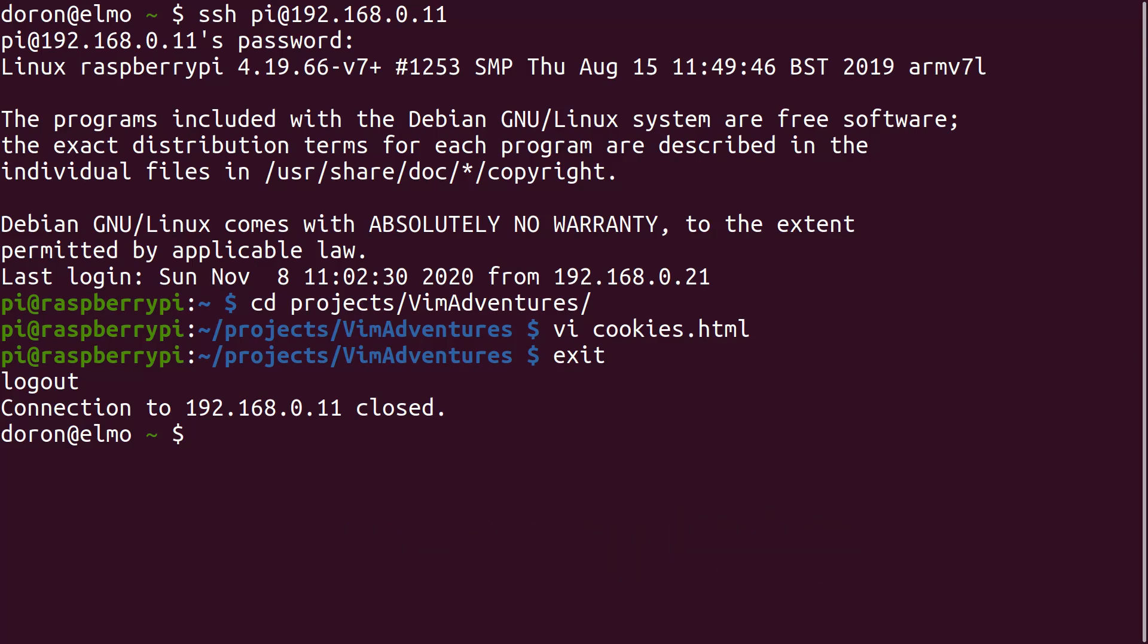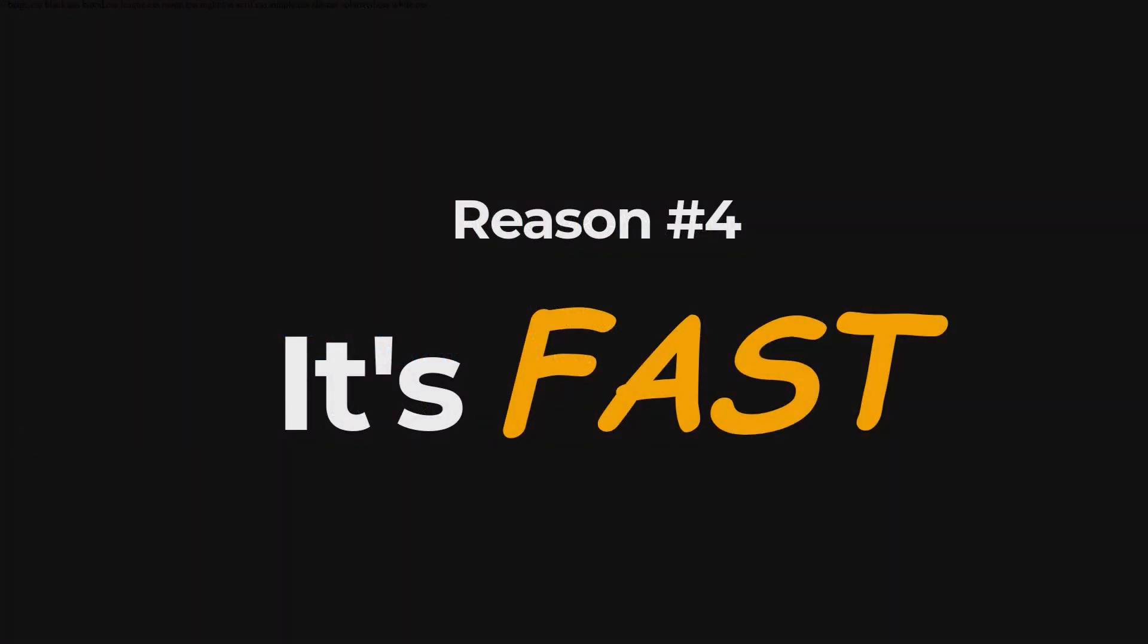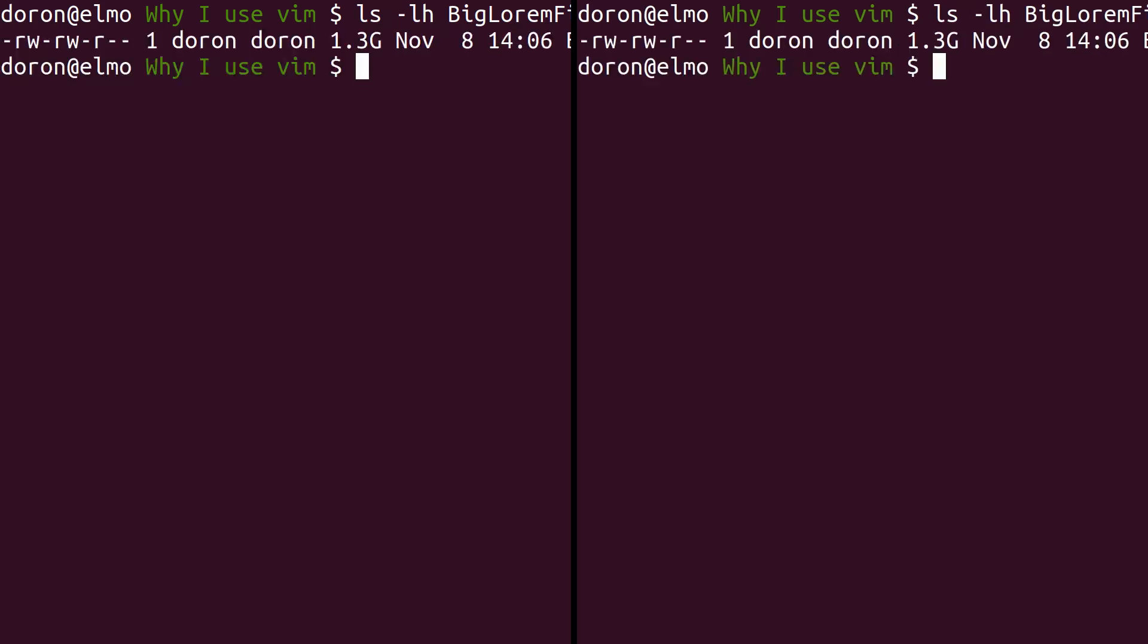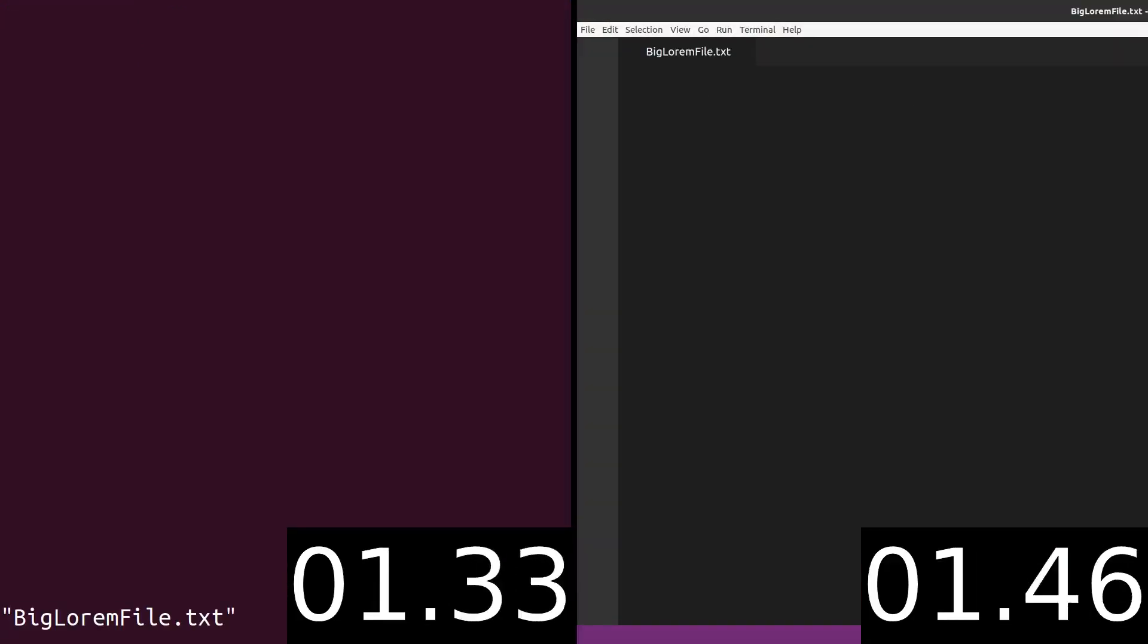The fourth reason I use Vim is that it's fast. And by that I mean it's fast to load. In this example I've opened a 1.3 GB text file filled with Lorem Ipsum text. I tested Vim versus VS Code. Check out the results.